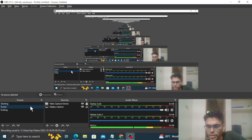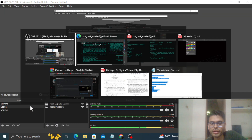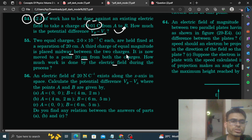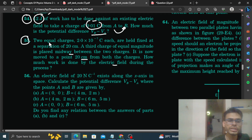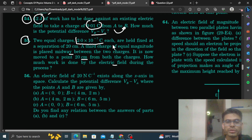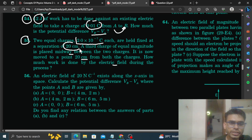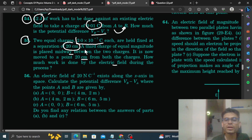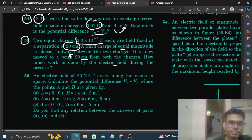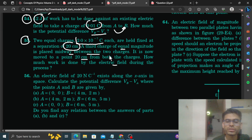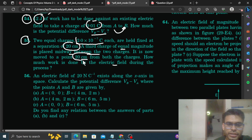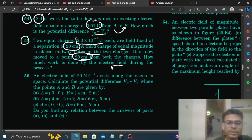Hi everyone, we are going to discuss question number 55. It states that two equal charges of 2×10⁻⁷ coulombs each are held fixed at a separation of 20 centimeters. A third charge of equal magnitude is placed midway between the two charges. It is now moved to a point 20 centimeters from both charges. How much work is done by the electric field during the process?